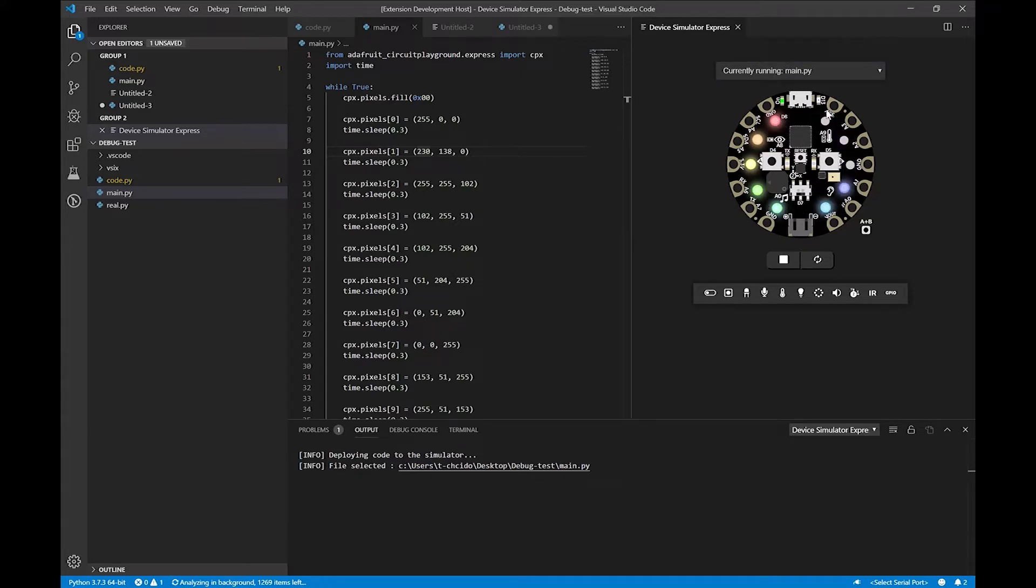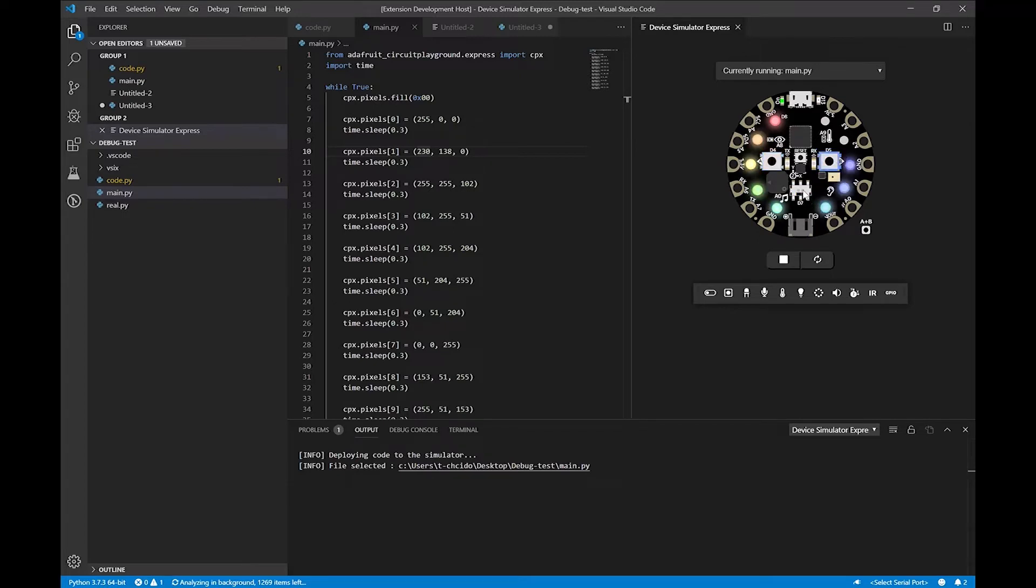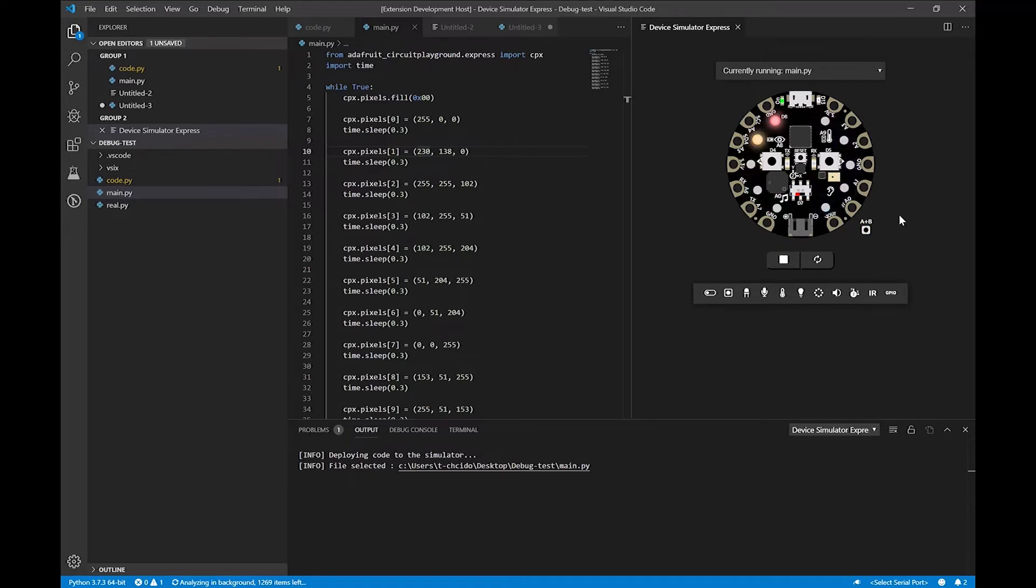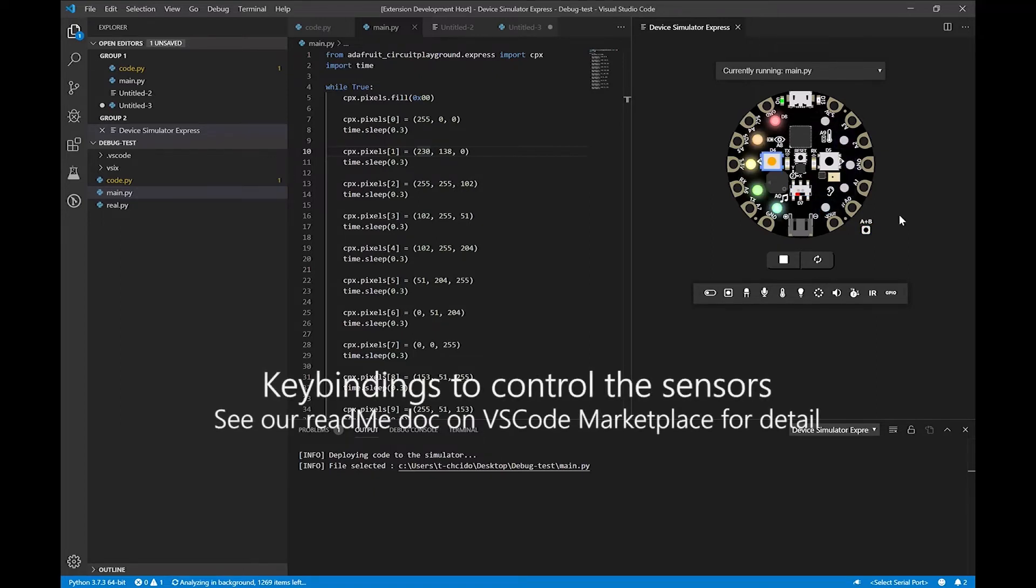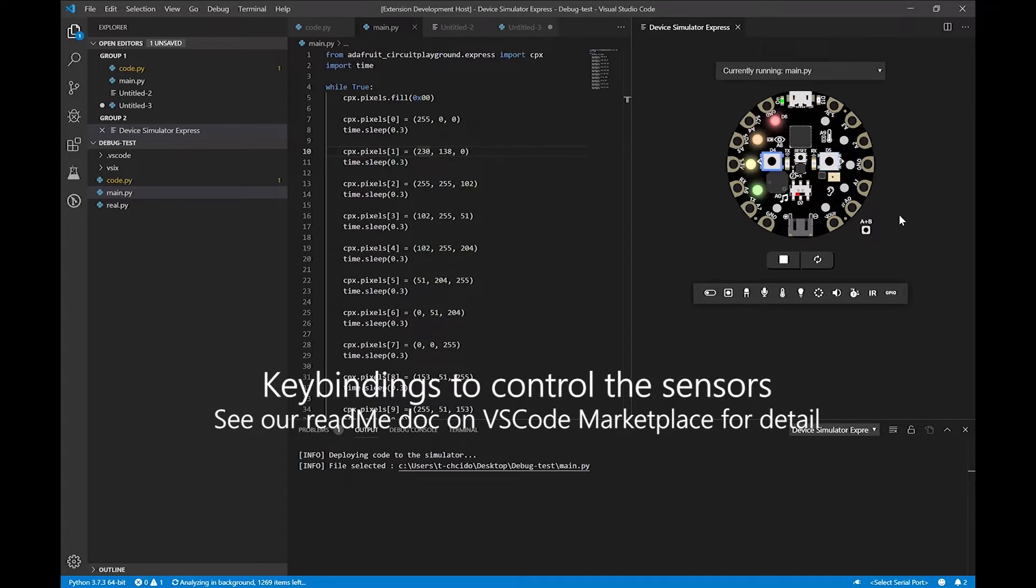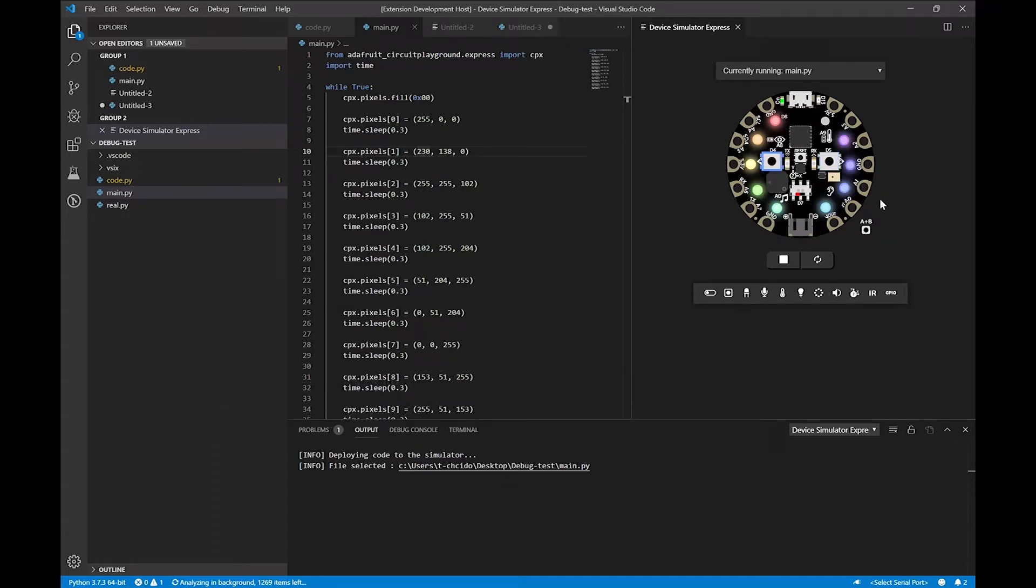So along with the NeoPixels, we actually have buttons that you can interact with. We have a switch, we have multiple different buttons, and if you're not a big fan of using the mouse itself, you can even use the keyboard to interact with different parts, like the buttons, capacitive touch sensors, and other things like that.